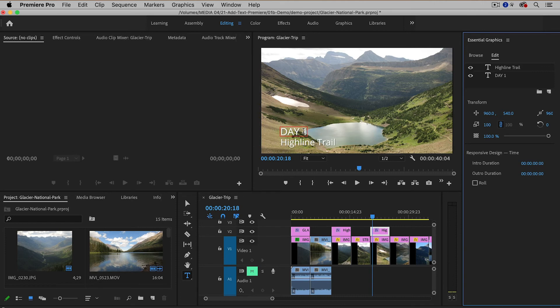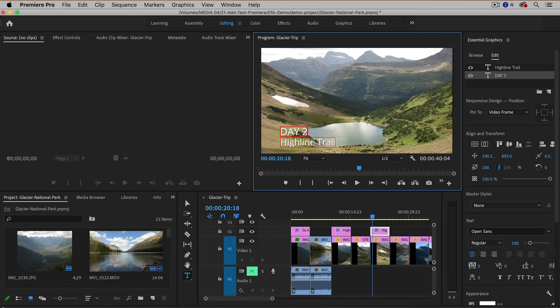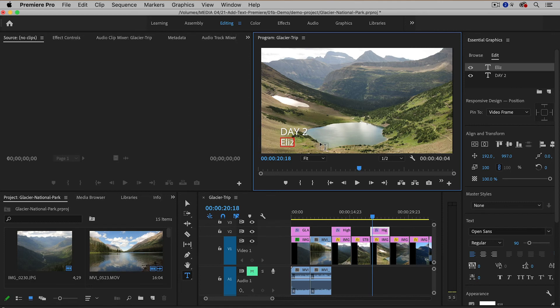I'm going to click inside of the existing text box then I can modify it to day two and then I'm going to also change the location to Elizabeth Lake like that.